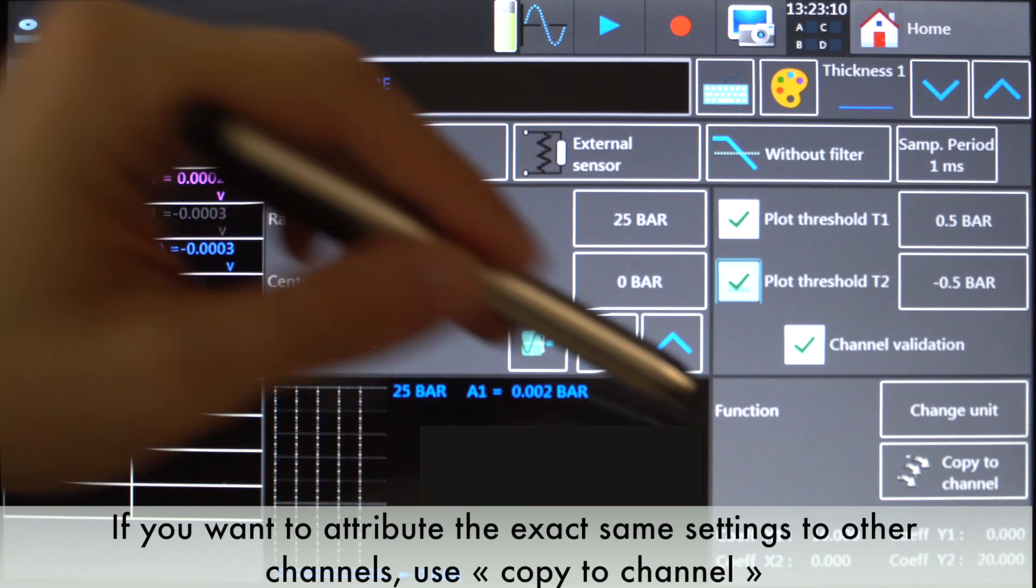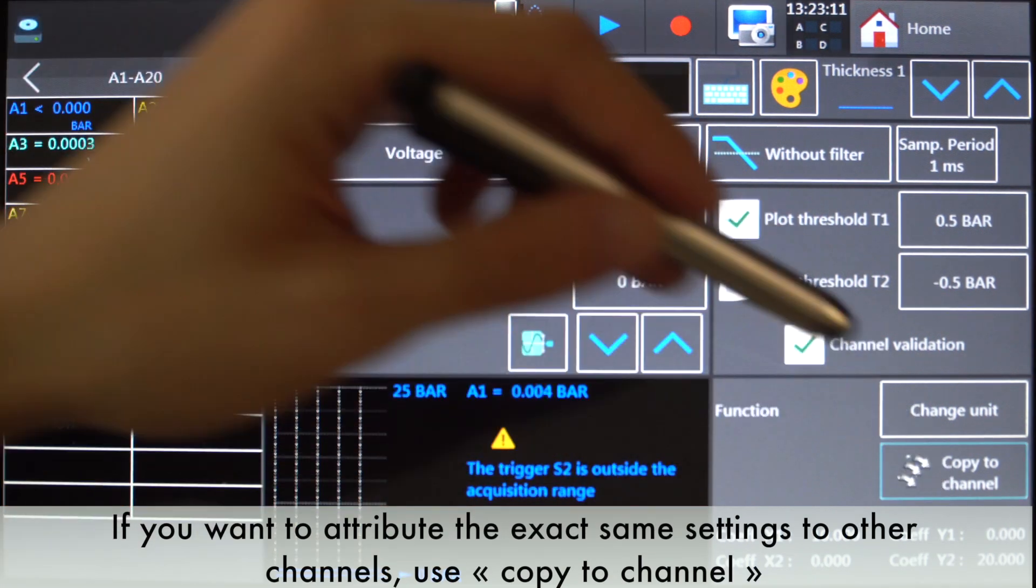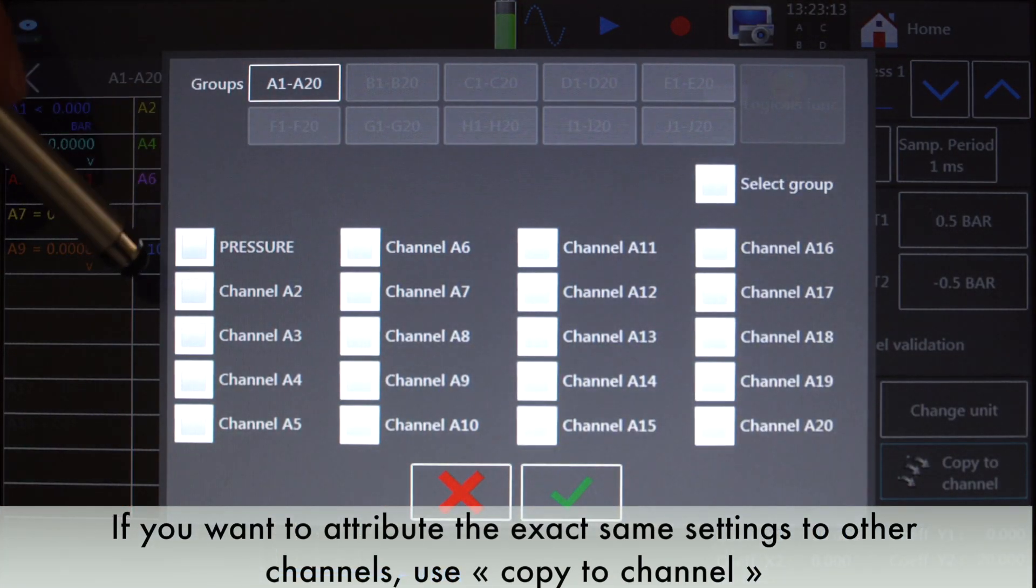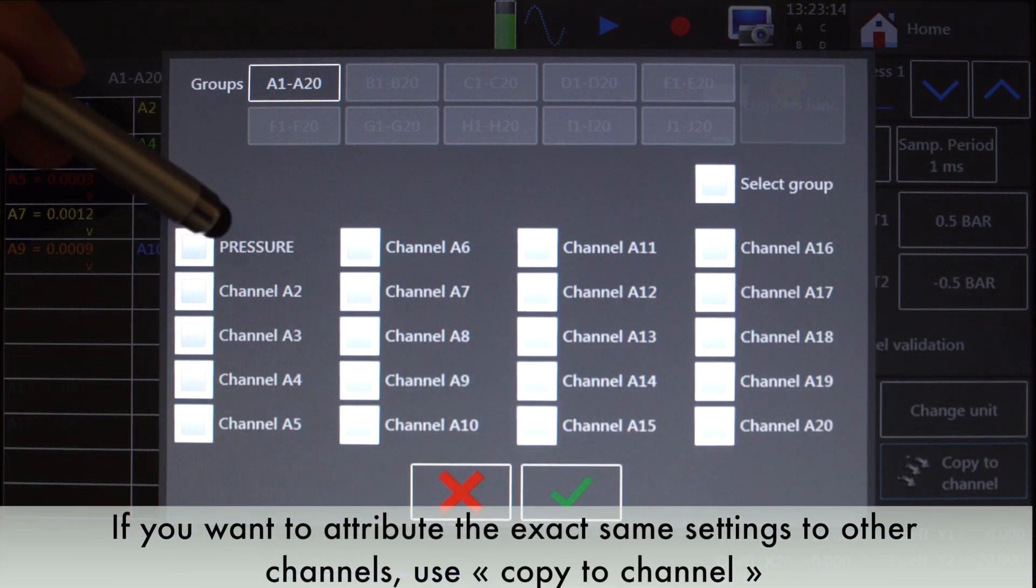If you want to attribute the exact same settings to other channels, use copy to channel.